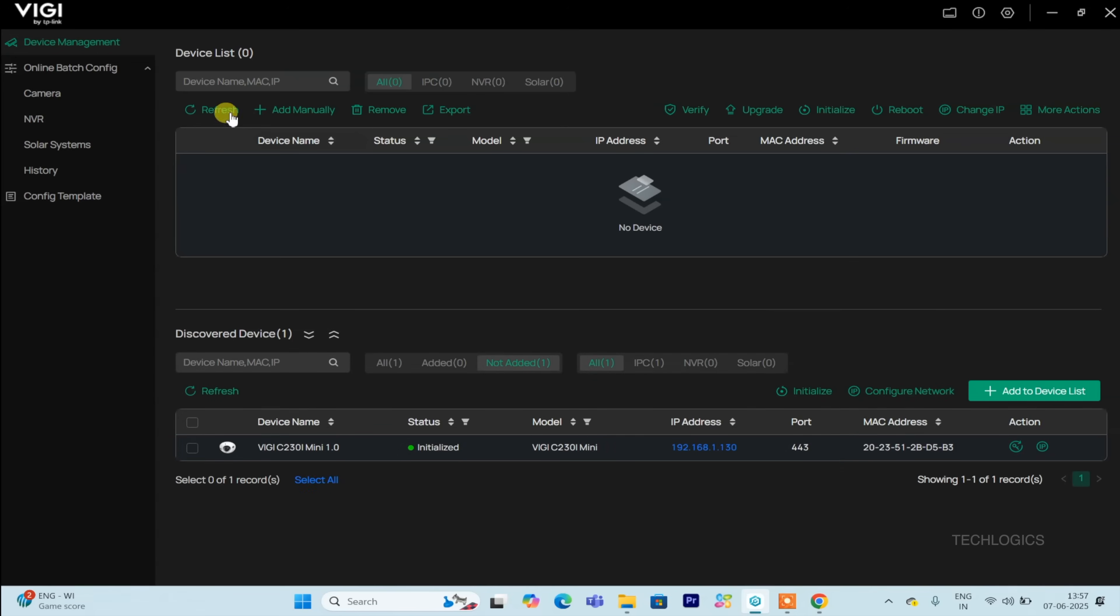Today, in the second installment, we'll demonstrate how to add a VGY IP camera to your Hikvision DVR using the ONVIF protocol.